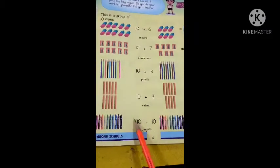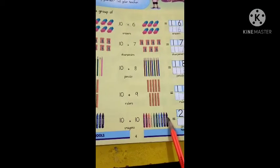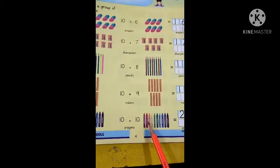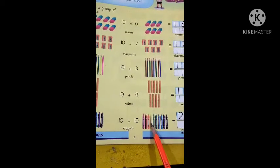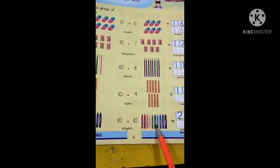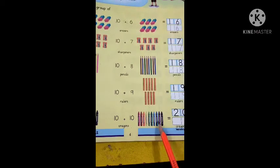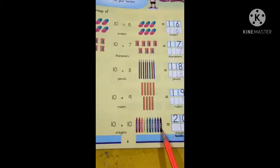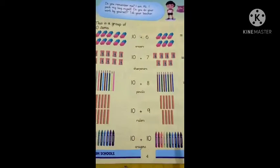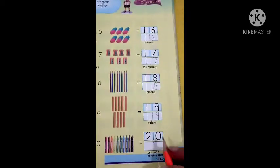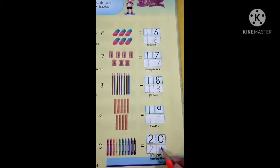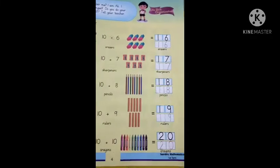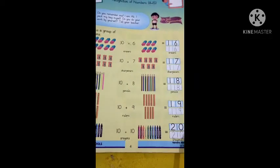Now, there are ten crayon colours here and we will add ten more: eleven, twelve, thirteen, fourteen, fifteen, sixteen, seventeen, eighteen, nineteen, twenty. How many crayon colours? Two, zero — twenty. We will write two and zero here. There are twenty crayon colours here.